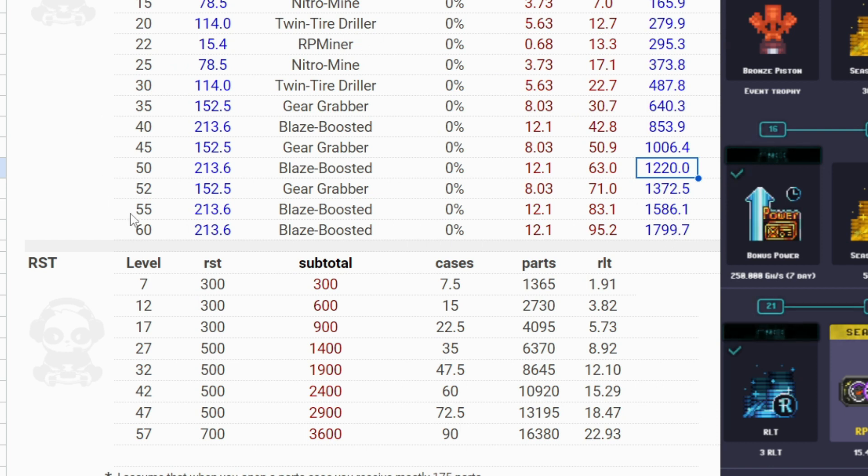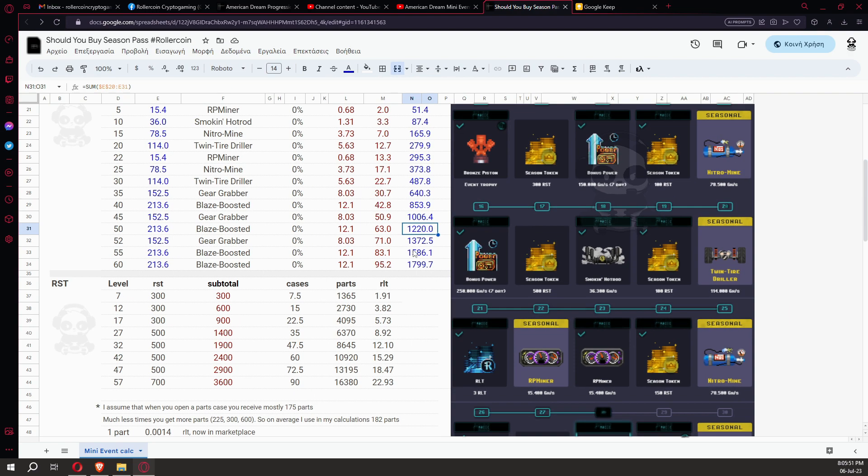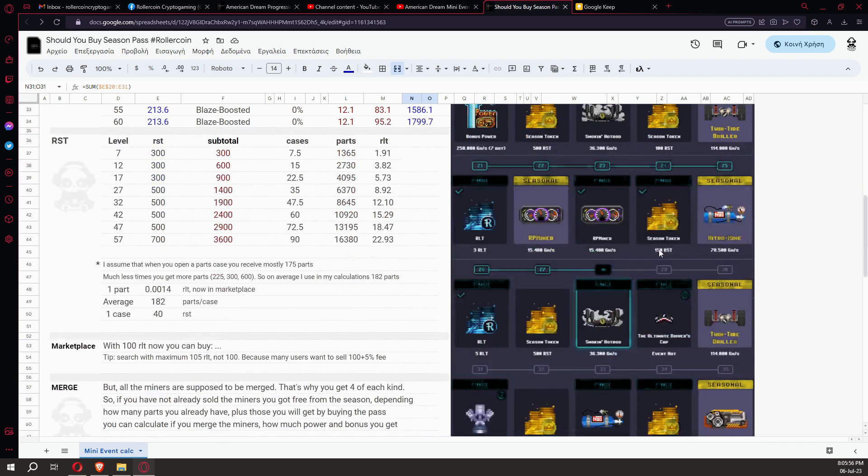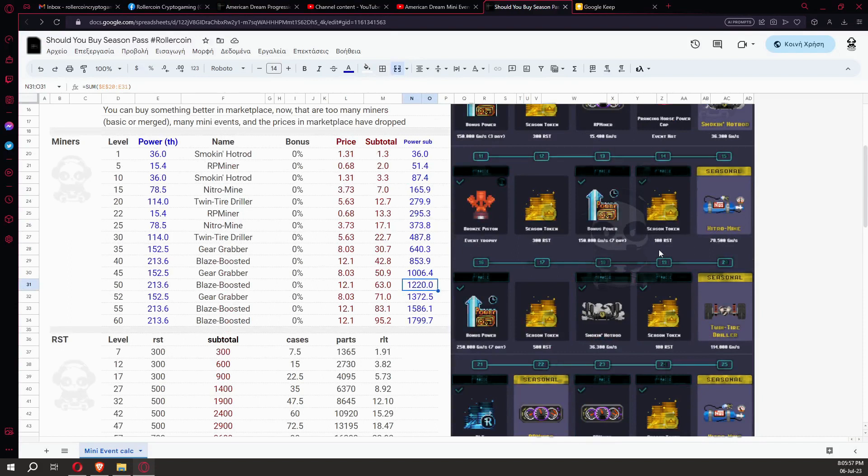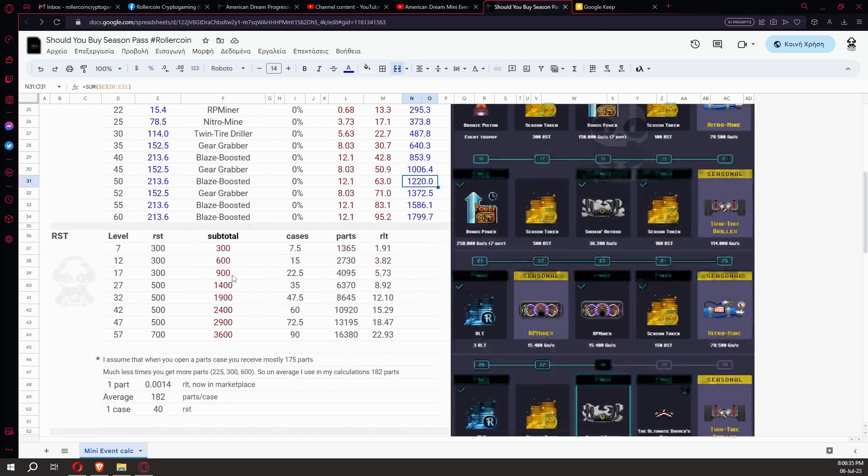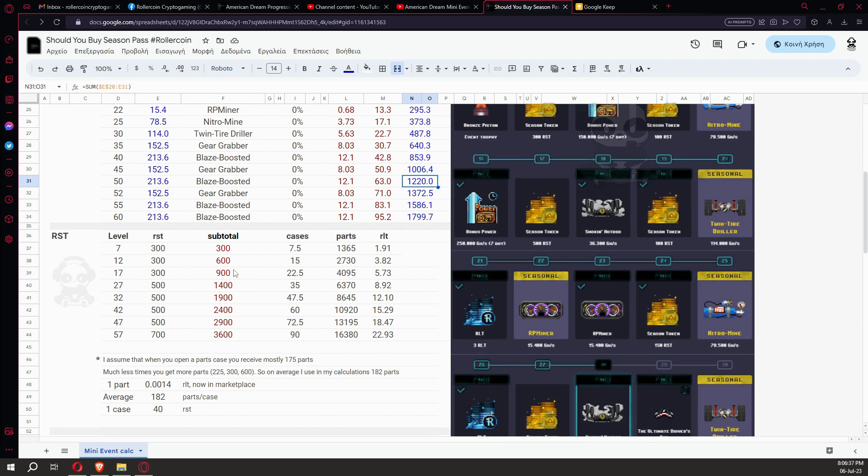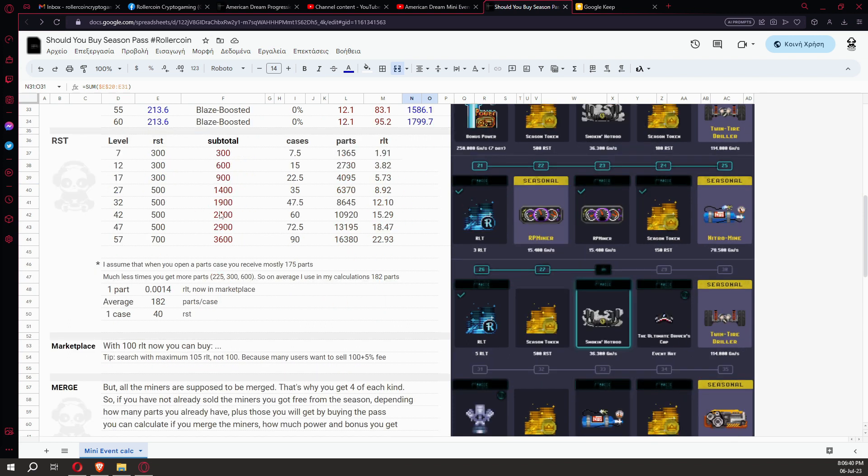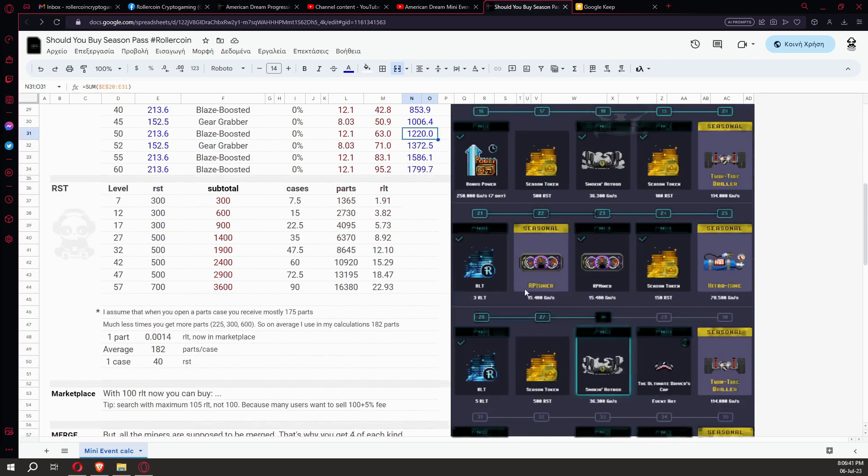Use the tables here and do any calculation you need. As we are discussing now, it appears that if you are below the 40th level, it is not worth buying the pass in any case. Above the 40th level, maybe yes, maybe no. If you are close to the end, maybe yes. But even if you are at the last level, the 60th, you may find with 100 RLT in the marketplace a similar miner.